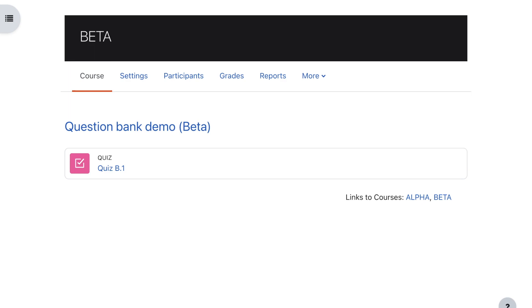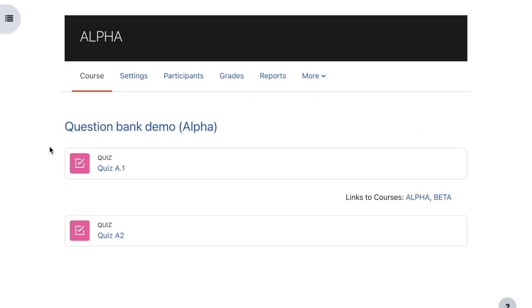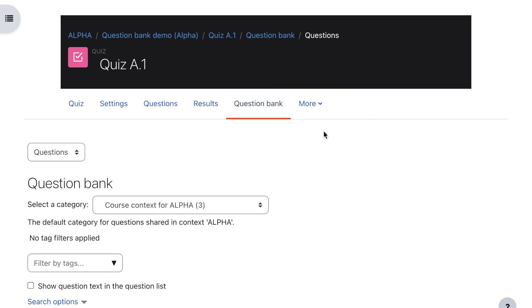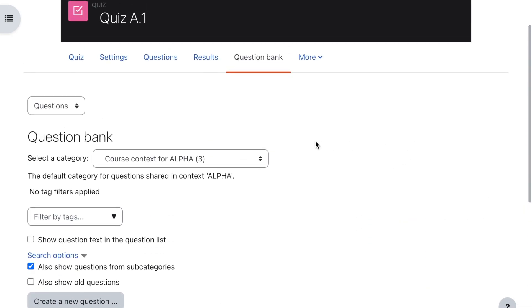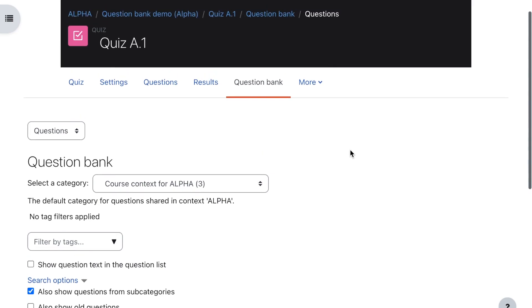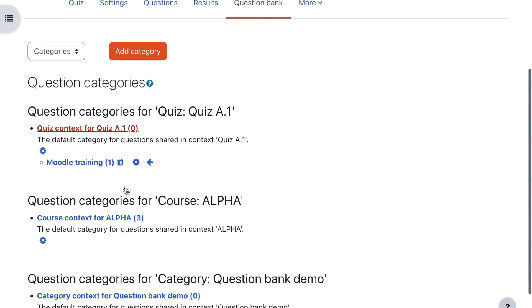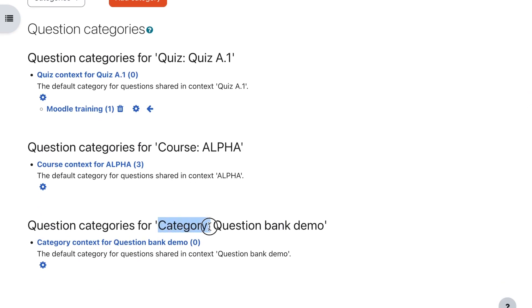I'm back on course Beta and I'm going to move over to course Alpha. Here is course Alpha — a simple course, this time with two quizzes. I'm going to enter the first quiz and look at the question bank. There are three questions from the course context. The difference on this course is that I've had the Moodle administrator give me permissions and set a question sharing role at category level. So if I turn to categories now, I can see the quiz context, the course context, and now a category context as well.